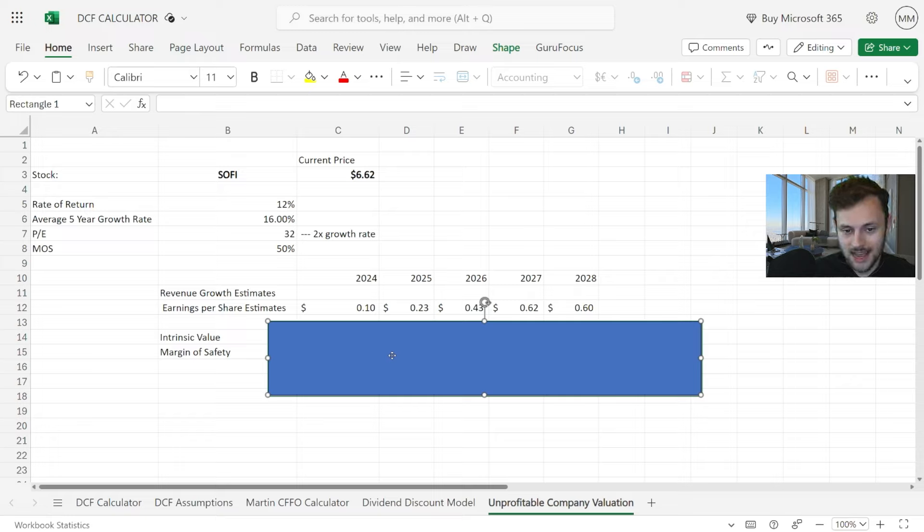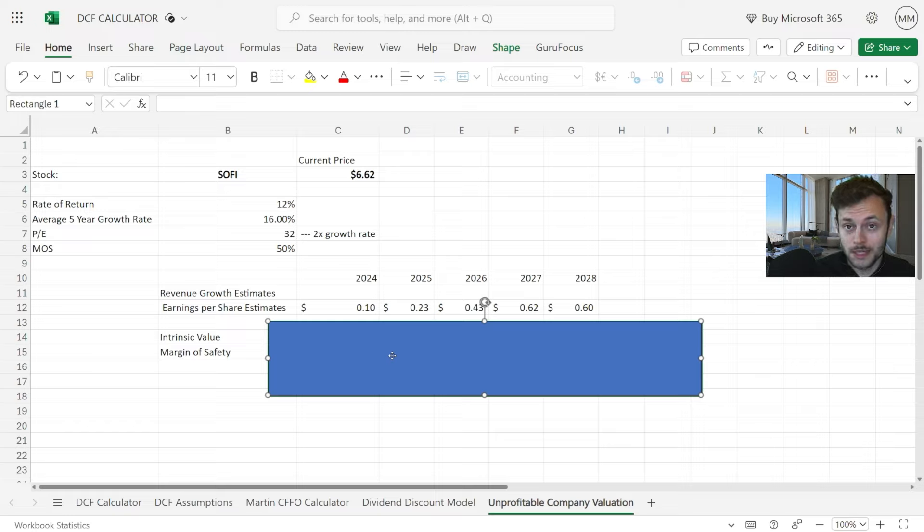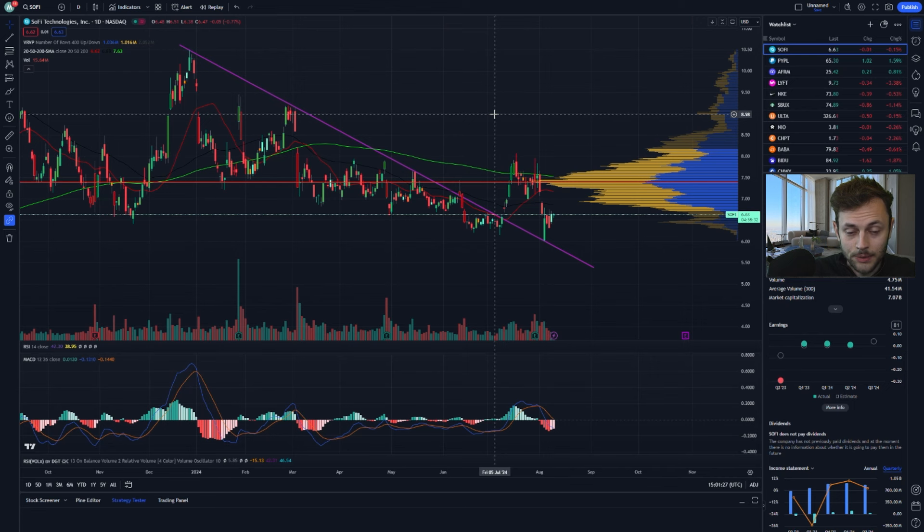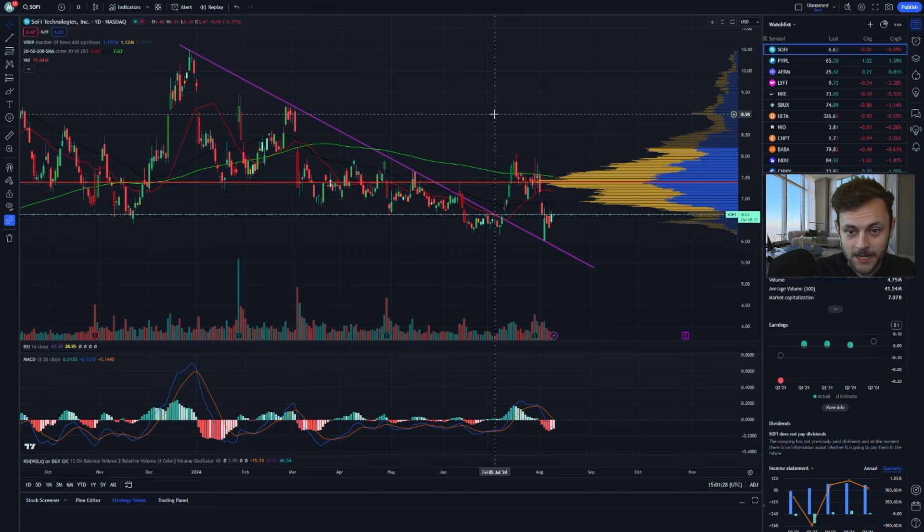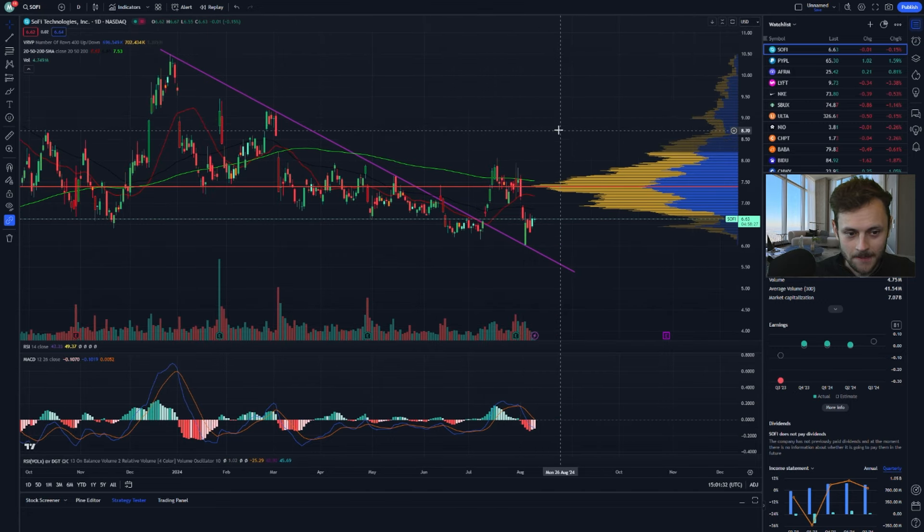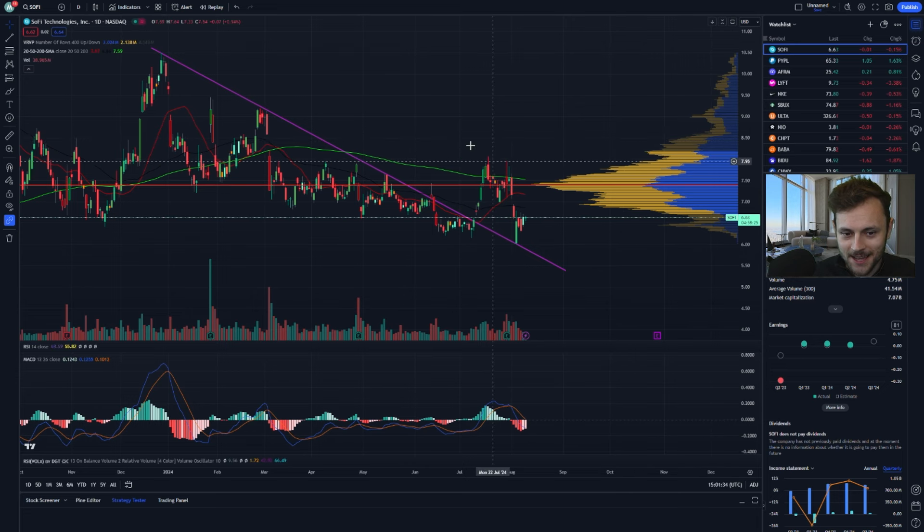If SoFi's business collapses, of course the stock is not going to do well—that's just an obvious point. But all signs as of now are pointing towards the company executing and doing very well into the future, beating earnings estimates. If they beat these earnings estimates, we're easily doing over a dollar, maybe much more in 2028. I try to be as objective as I possibly can.